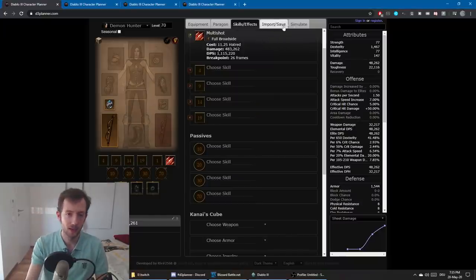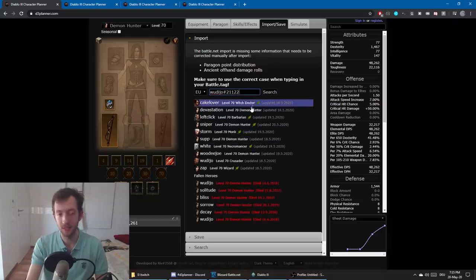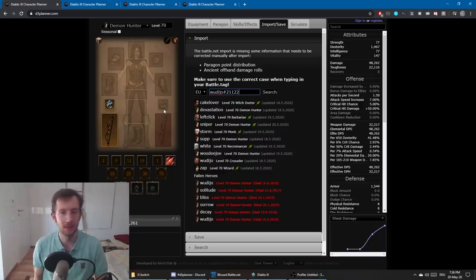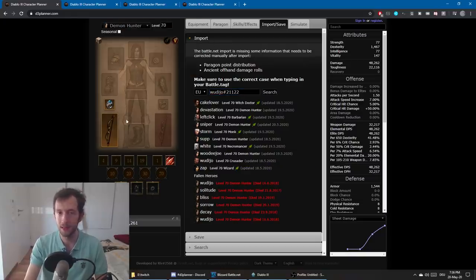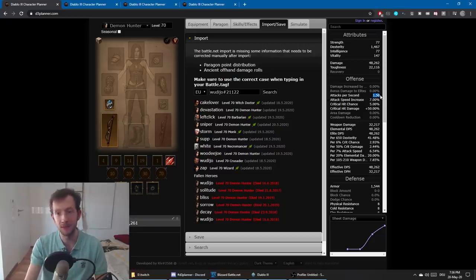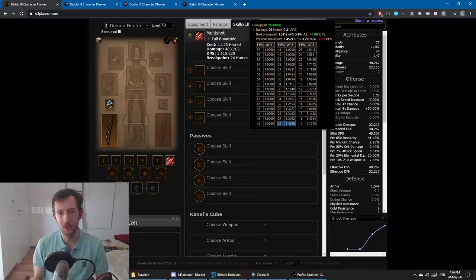The way you can check your own character in the D3 Planner is just by importing it. There's an import button — you include your BattleTag, press the button, and it will load your online characters. Just make sure you have the right stuff equipped. Sometimes the profile might take a little while to update, so you can log out in the evening and try the planner the next day, or just enter your stuff manually. Make sure you get the Paragon points and skills like Law on Crusader or Voodoo on Witch Doctor, and make sure you reach the exact same attacks per second that you have in-game. The D3 Planner has accurate breakpoints for pretty much any skill, so generally I would trust those values.